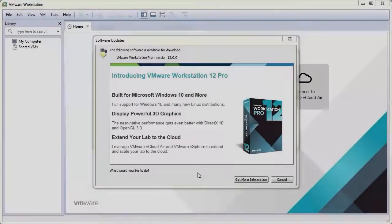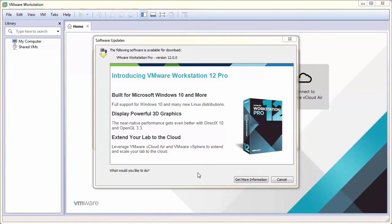When Workstation first starts, you may be prompted for an available upgrade as shown here.